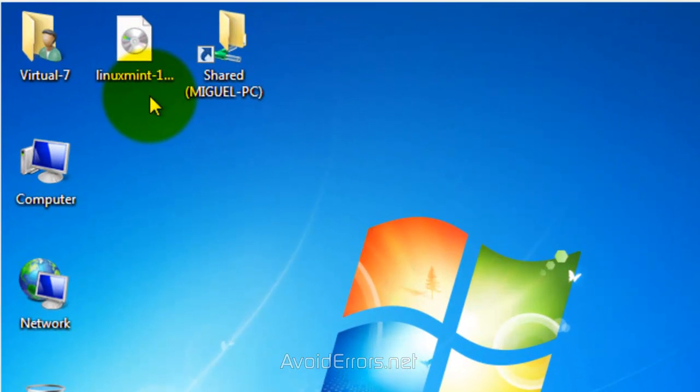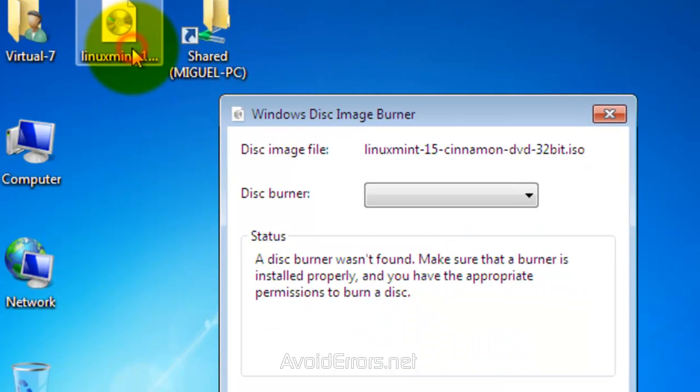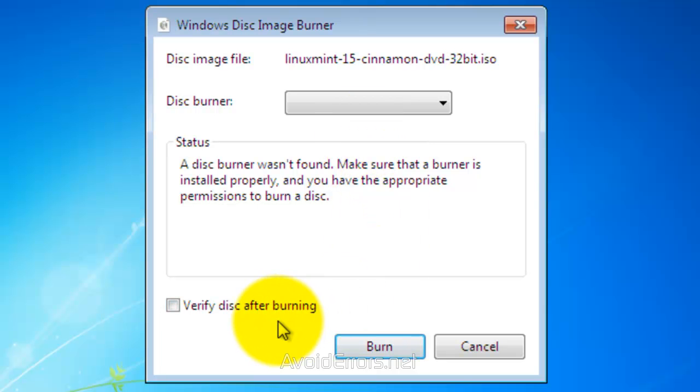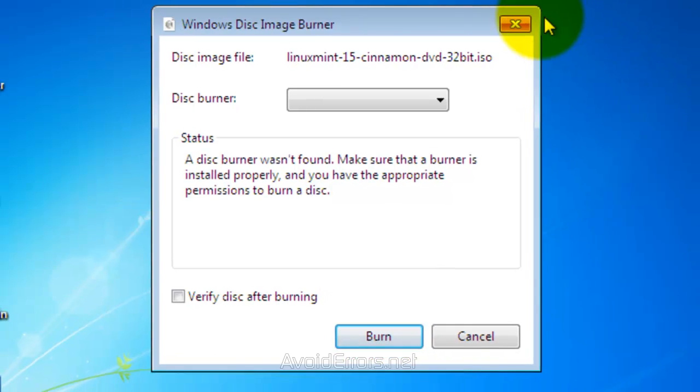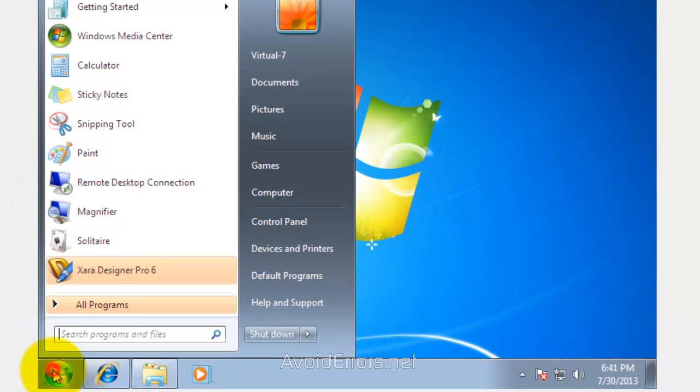In Windows 7, all you need to do is just right-click, burn disk image to create a bootable disk. Select Disk Burner in case you have multiple. Verify disk after burning, that's optional, and click on Burn. Once you have created the bootable disk, leave the disk in the drive and restart your Windows 7.